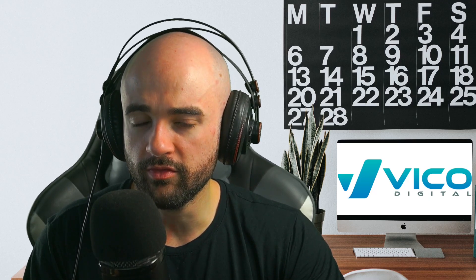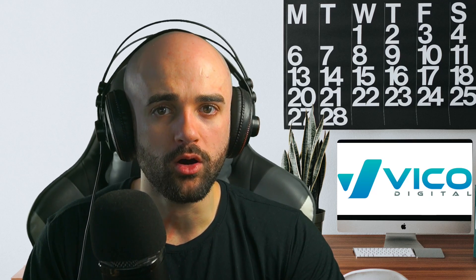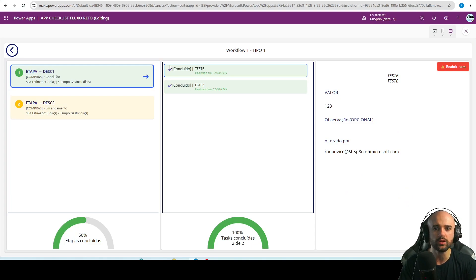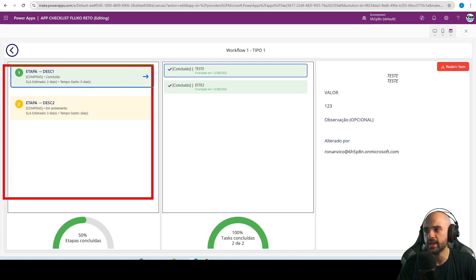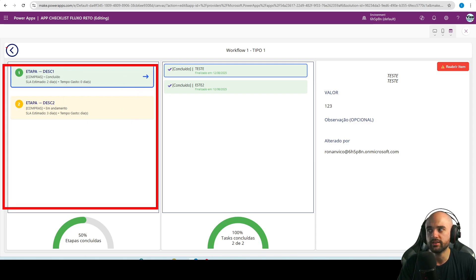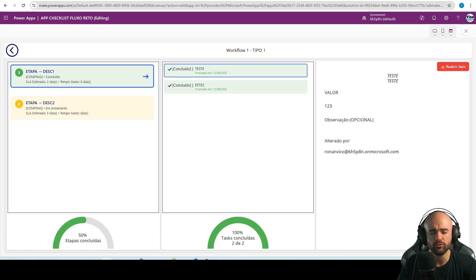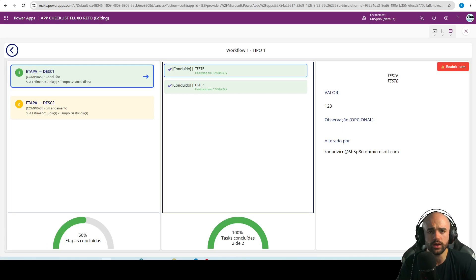Hey guys, my name is Ronan. In this video we're going to learn about the PDF function in PowerApps Canvas. It's a function that lets you create your own PDF file from a gallery or even a screen, and after that you can save this file to your OneDrive or SharePoint.